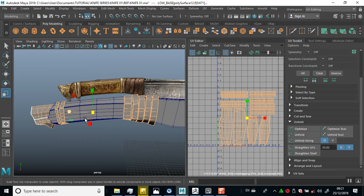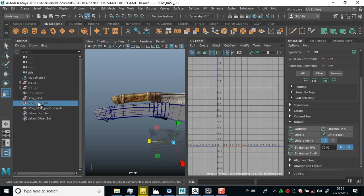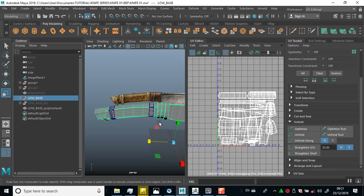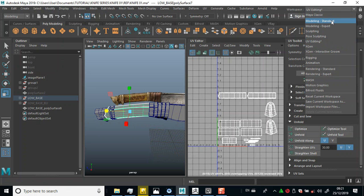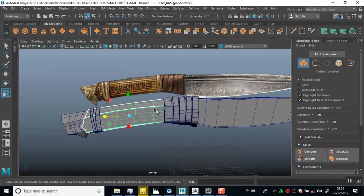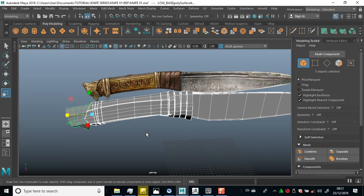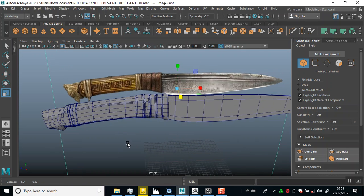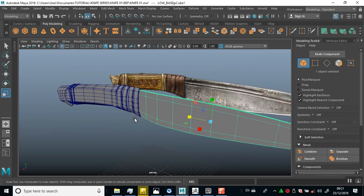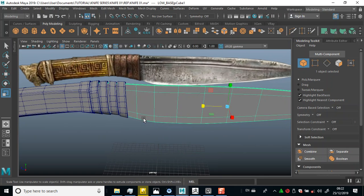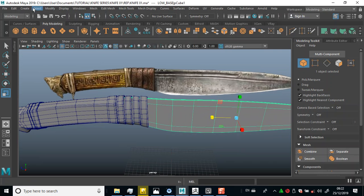I'll go back to object mode and bring out my outliner — go to Window, bring out my outliner. I have a backup of the low poly version already. Still working on this piece. Let me go back to my modeling standard. Now I'm going to do an export, but before that I'd like to select all of this and hit three to go to smooth preview.